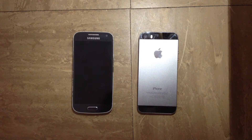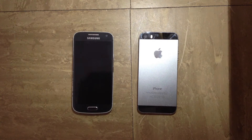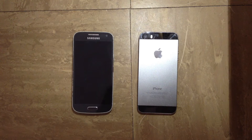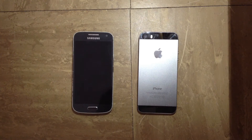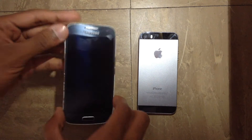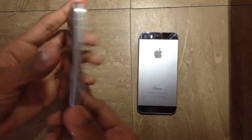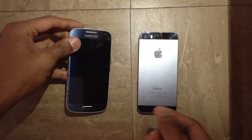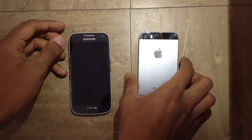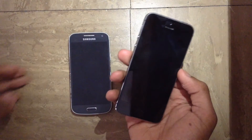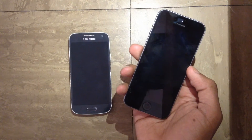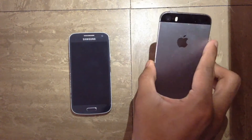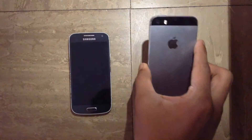What is up guys, so today we are going to be doing a quick speed test between the Samsung Galaxy S4 Mini and the iPhone 5s. The S4 Mini is running Android version 4.4.2 KitKat and it is in the black model. We also have the iPhone 5s which is running the latest version of iOS 9.3.1 and it is in the space grey model.